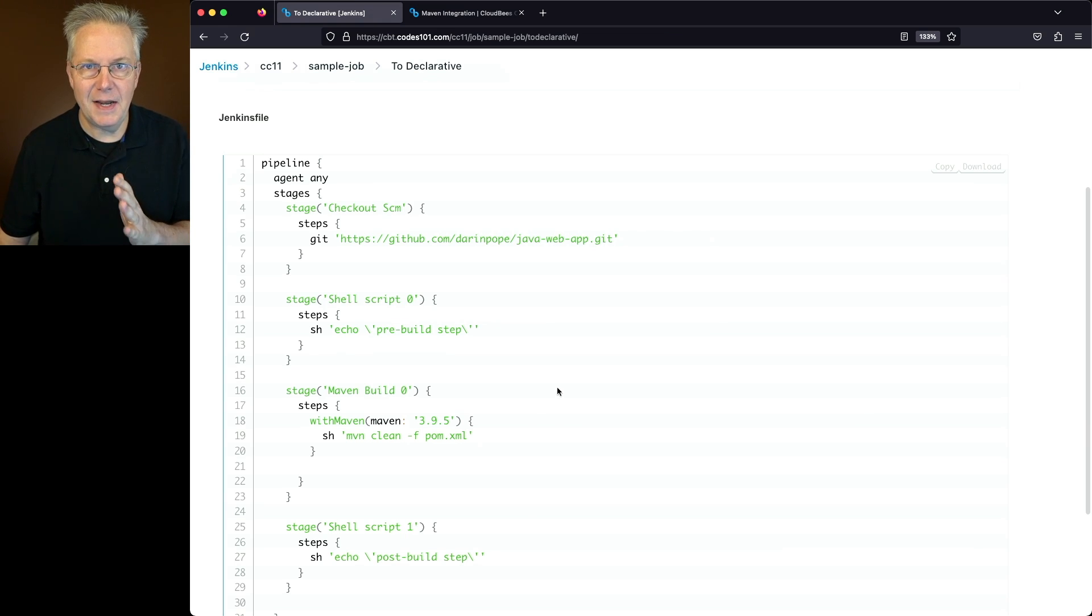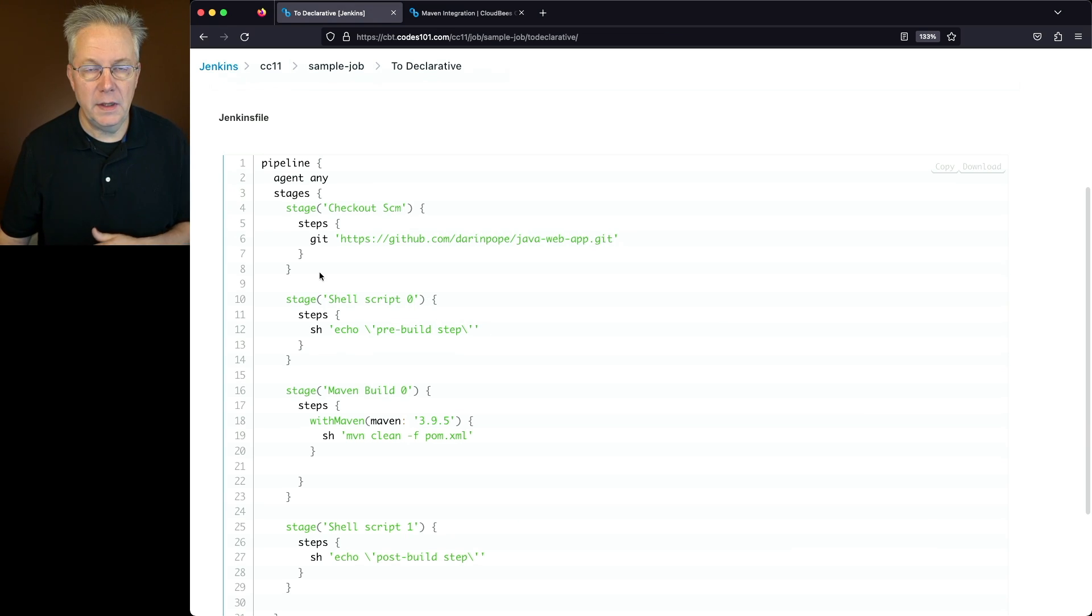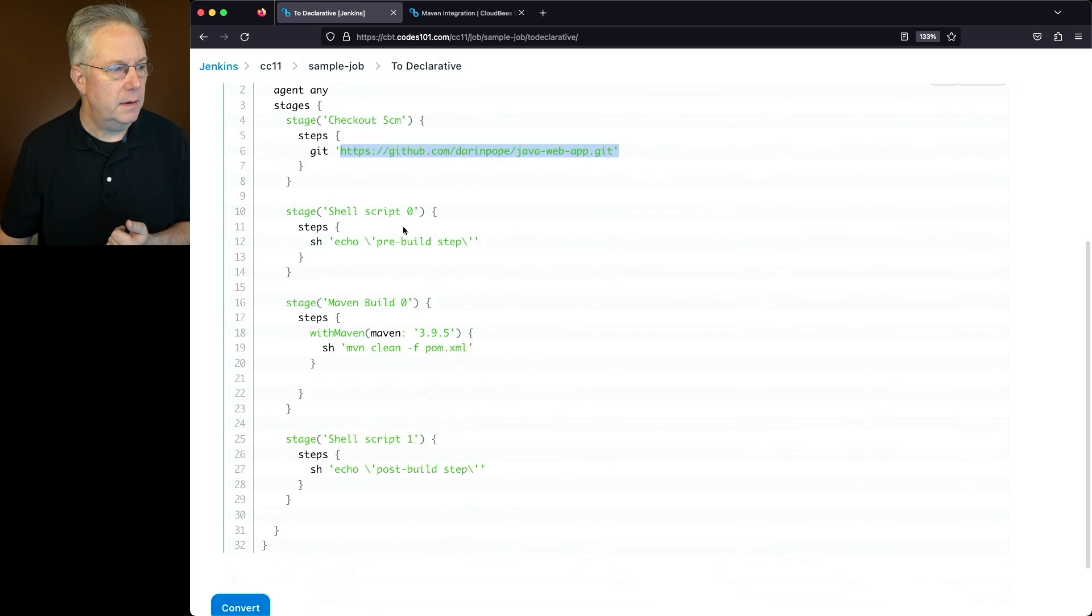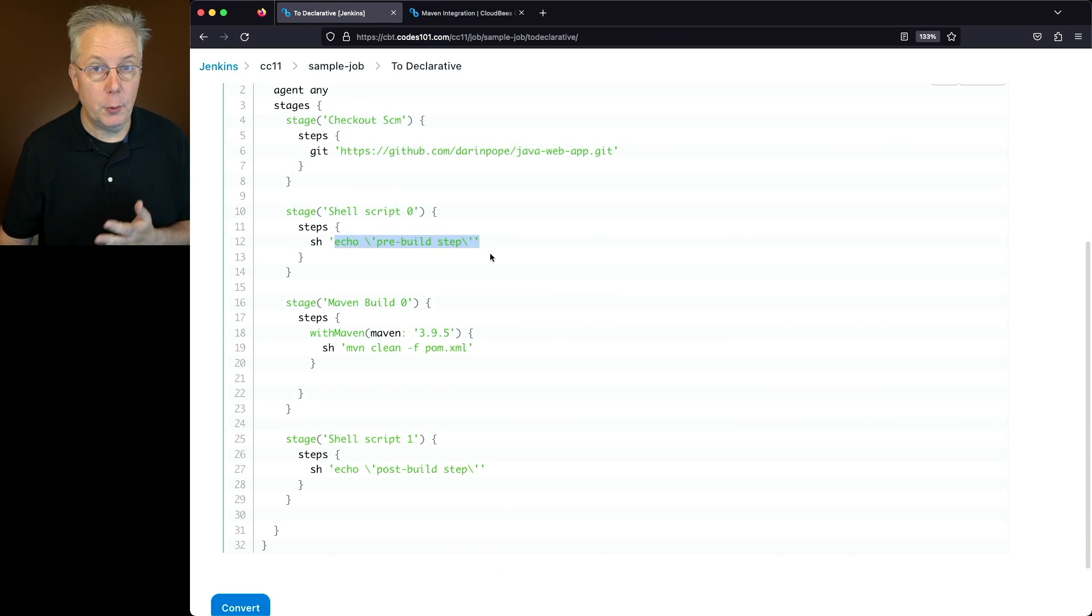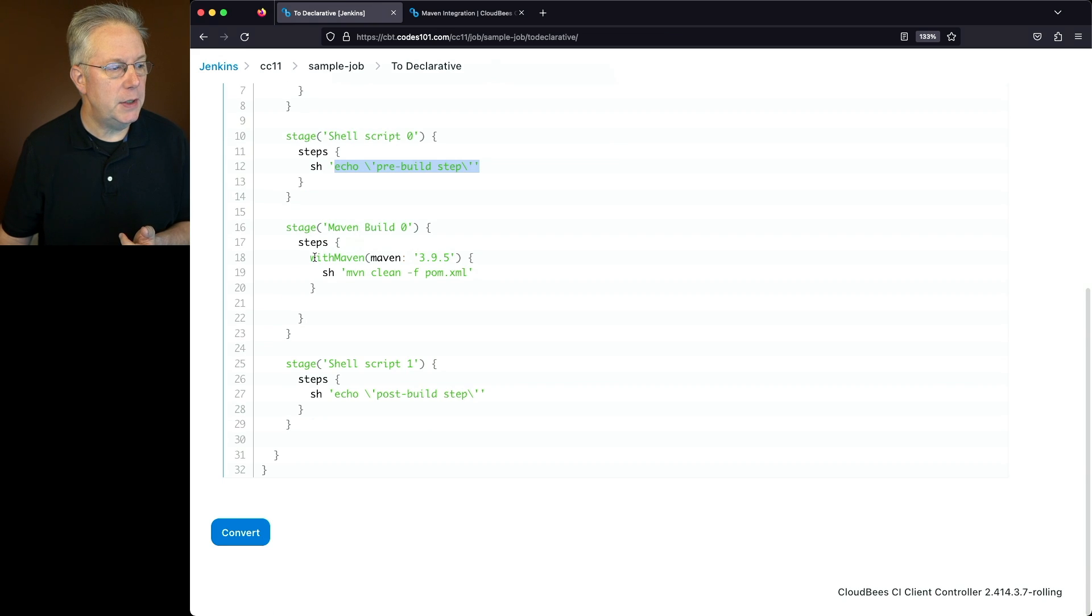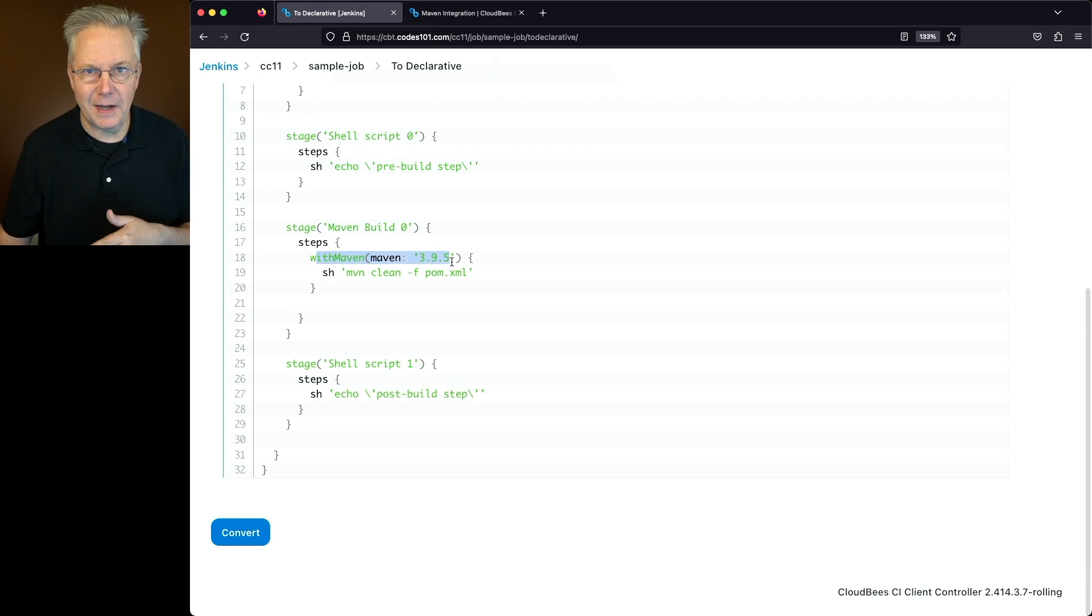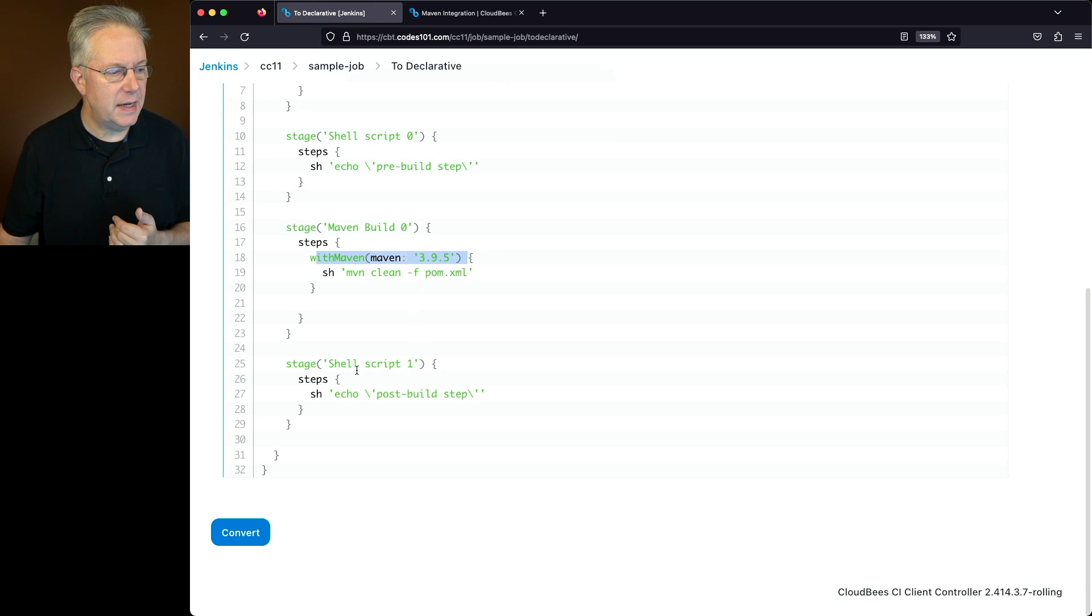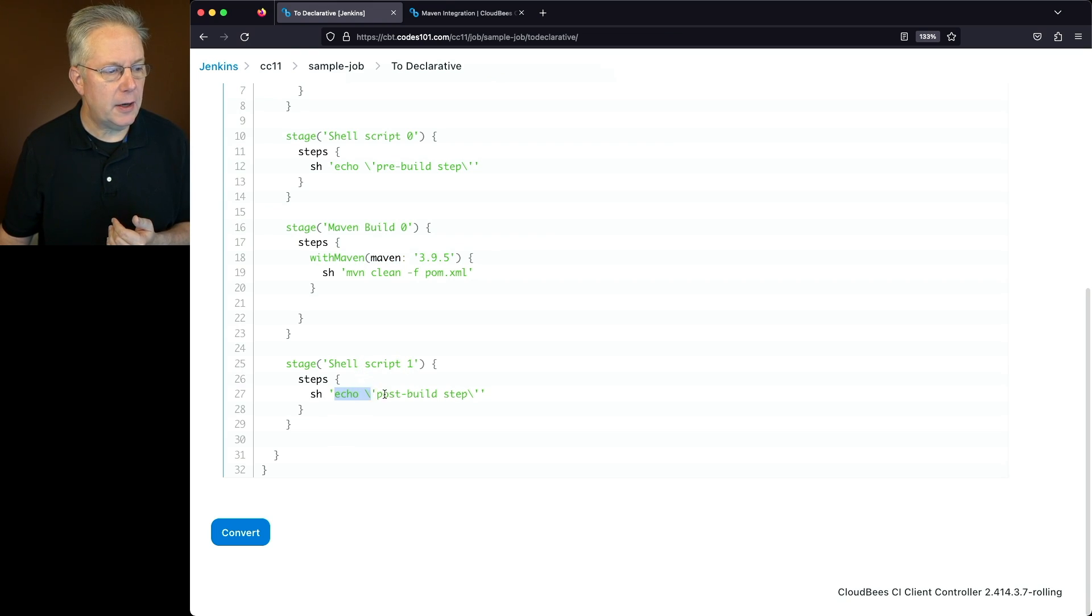Now, I had said three stages, but really there's four. In the very first stage, we're checking out our repository that we have defined. The next stage, we're echoing out our pre-build step. The next stage, we're going to be using the maven tool 3.9.5 to actually run maven clean. And then finally, in the last stage, we see our echo post-build step.